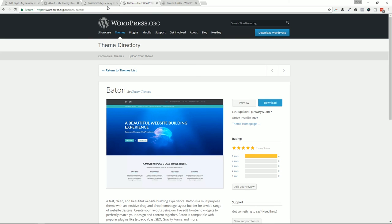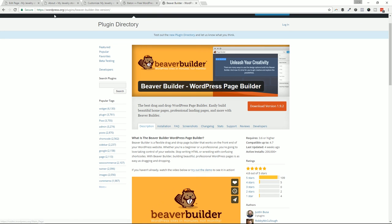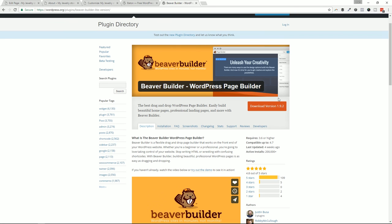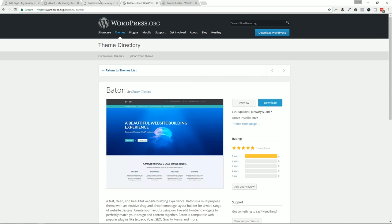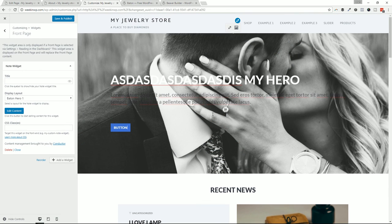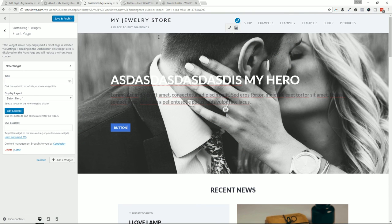You can get the Baton theme for free — that's the beauty. You can build with the Note widget, with Beaver Builder free, and get a pretty powerful solution together. If you move up to Baton Pro you can use the Note widget and Conductor widget across any page in the Baton theme or your WordPress website. In the free version you can only do it on the home page. Beaver Builder free is at wordpress.org/plugins/beaver-builder-lite-version — check it out.